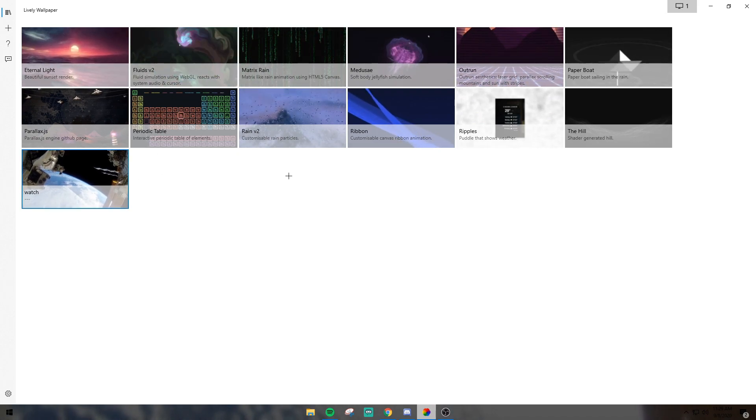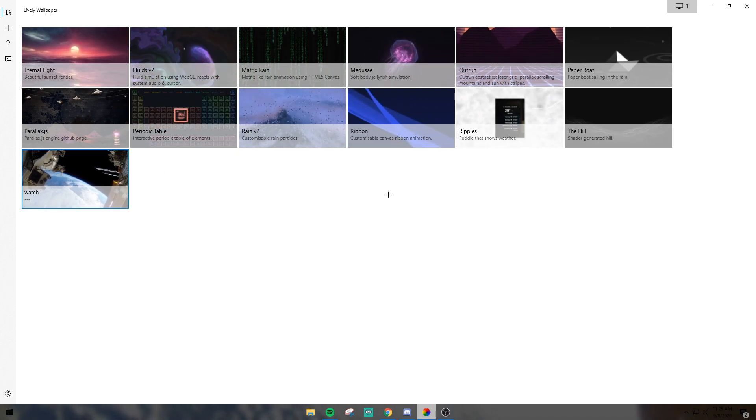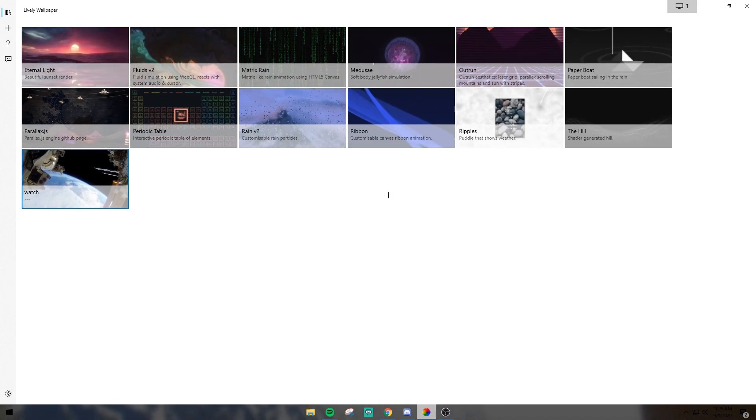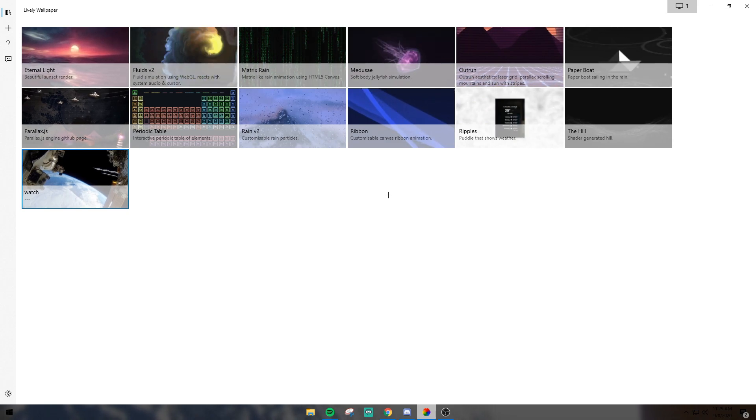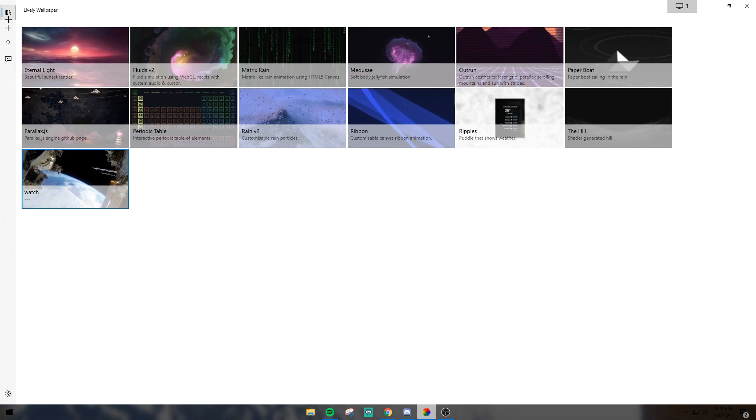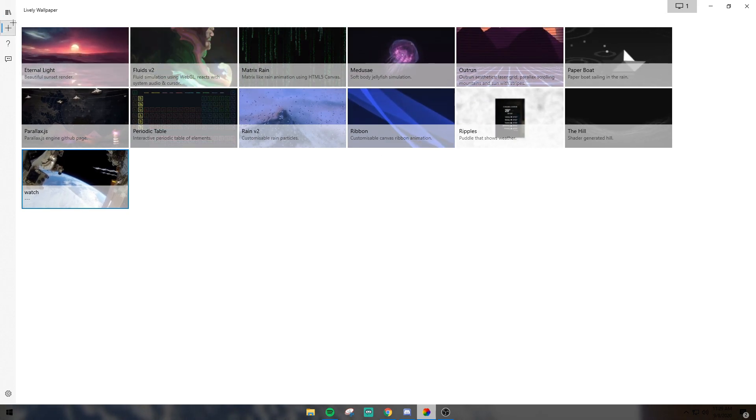If you want to set up your own custom backgrounds, you're going to go over here to this little plus button.